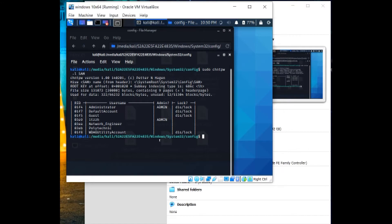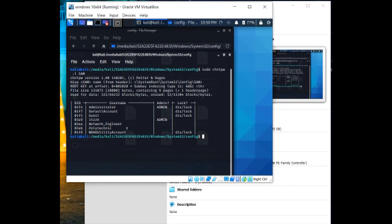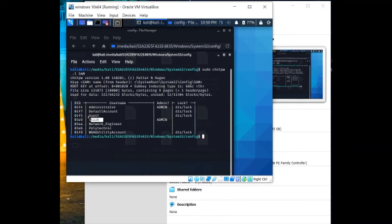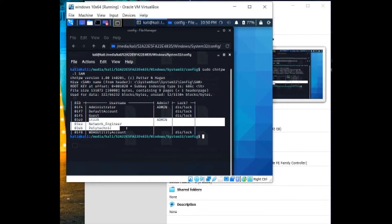And we can see the users of Windows. We have administrator, default account, guest, itzH which represents itzHacked, then network engineer, polytechnic, and etc. So we can see we have only two admins on this Windows 10 machine. We have the administrator and itzH.